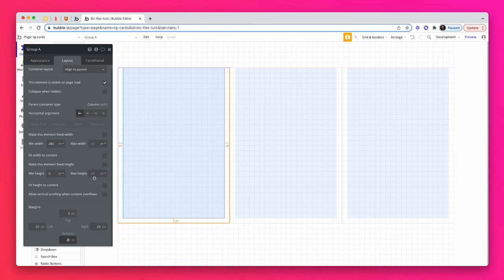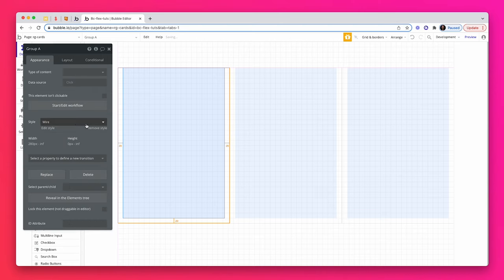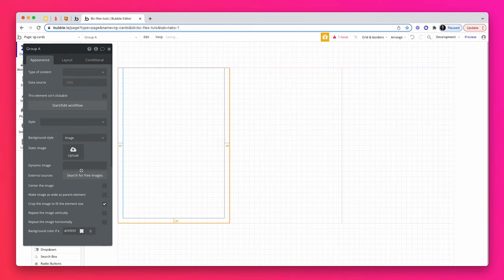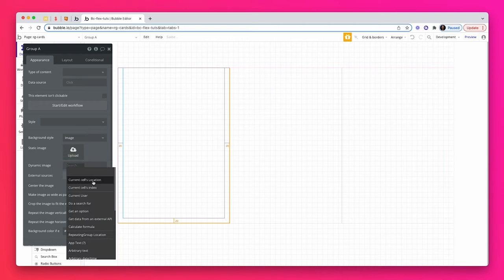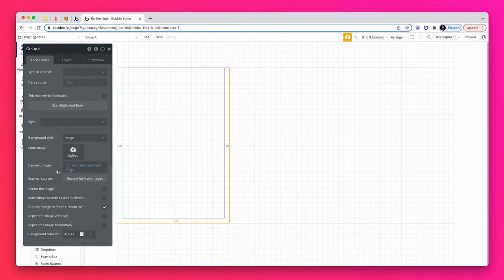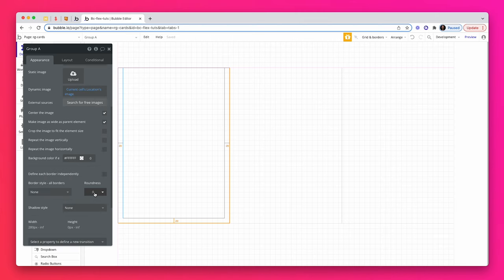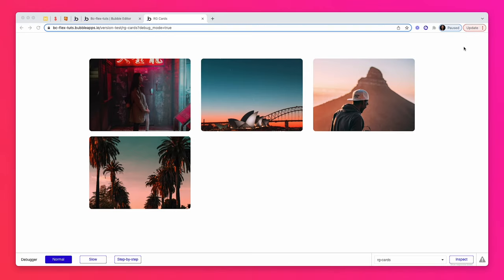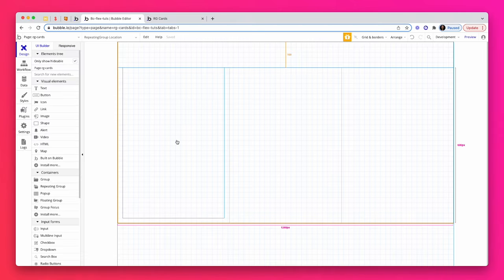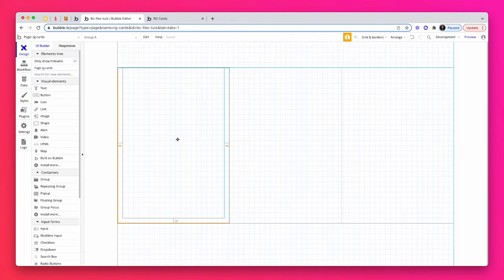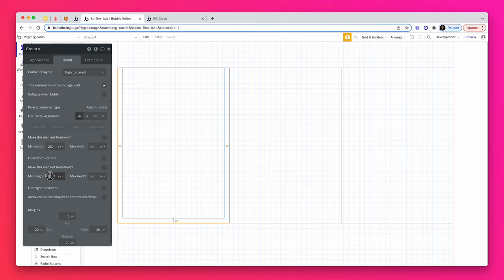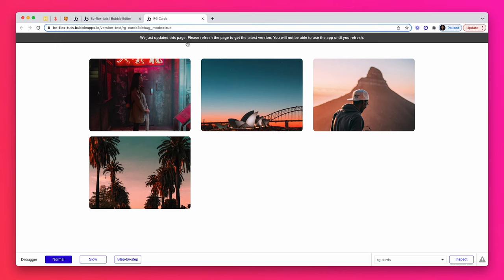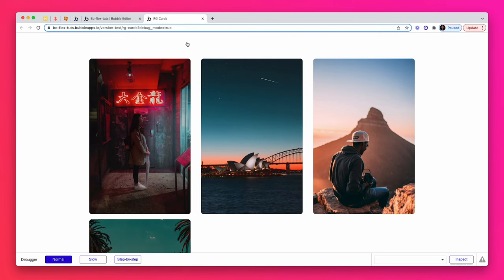On the appearance tab, I'm now going to remove the style because I want to use an image as the background. I'm going to pull in my default image, which is a current cell's location image. I'm going to center my image. I'm going to make the image as wide as a parent element, but I'm not going to crop it. And then lastly, I'm going to add 10 pixels of roundness to the corner. Let's preview the page and see what we have. We've got some data on the page. This is not quite the design I'm after. So I'm going to go back.